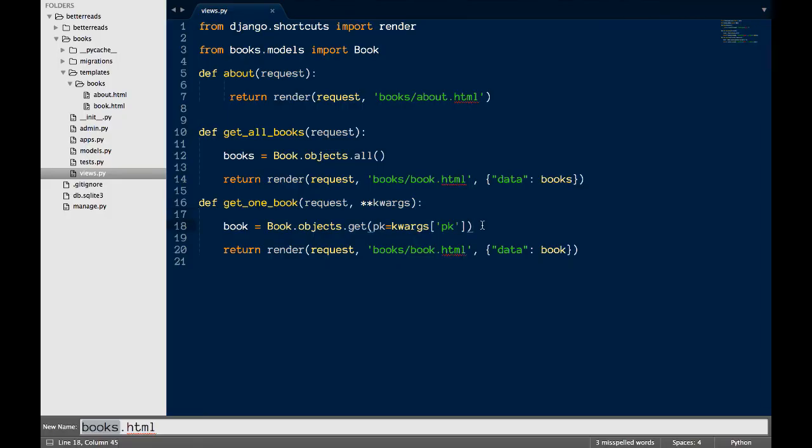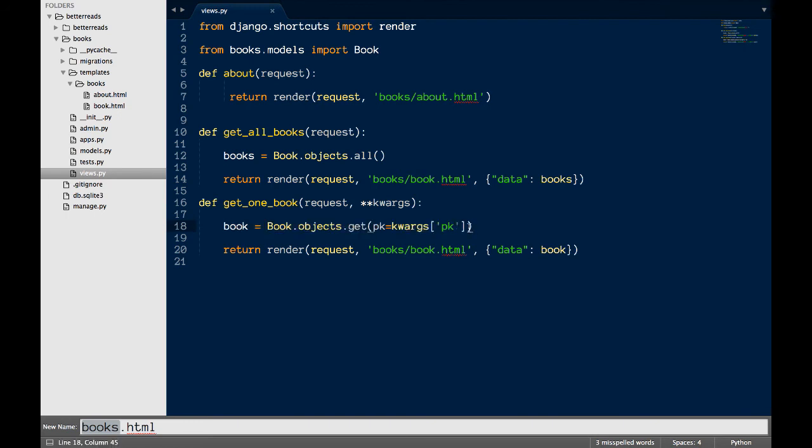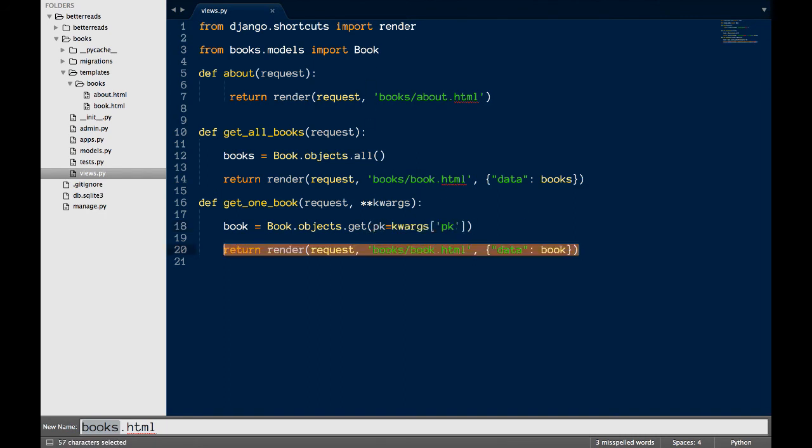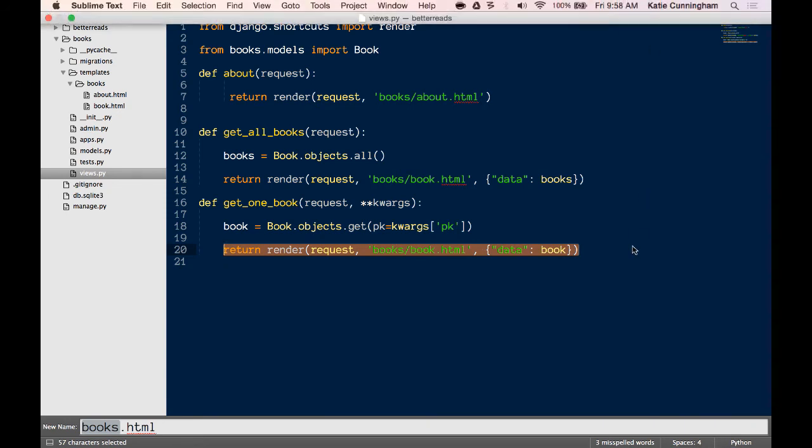In order to get a book based on its primary key, I use the method book.objects.get and pass in the parameter PK with the value kwargs PK. This may seem a little opaque at the moment, but this will make more sense once we write the route. Finally, I return render with our request, the same template as we used in get all books and a dictionary where data is paired with our one book.